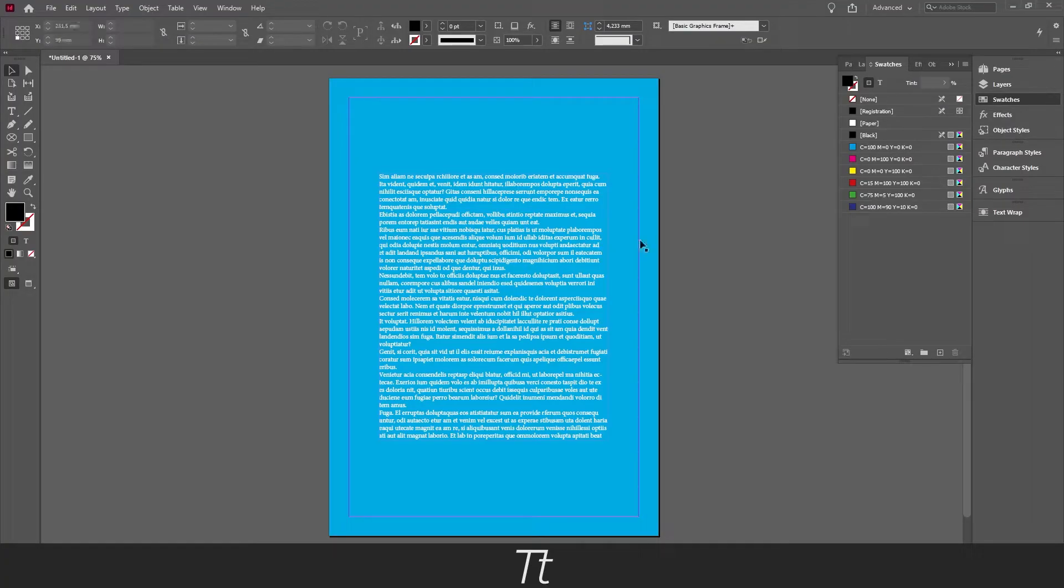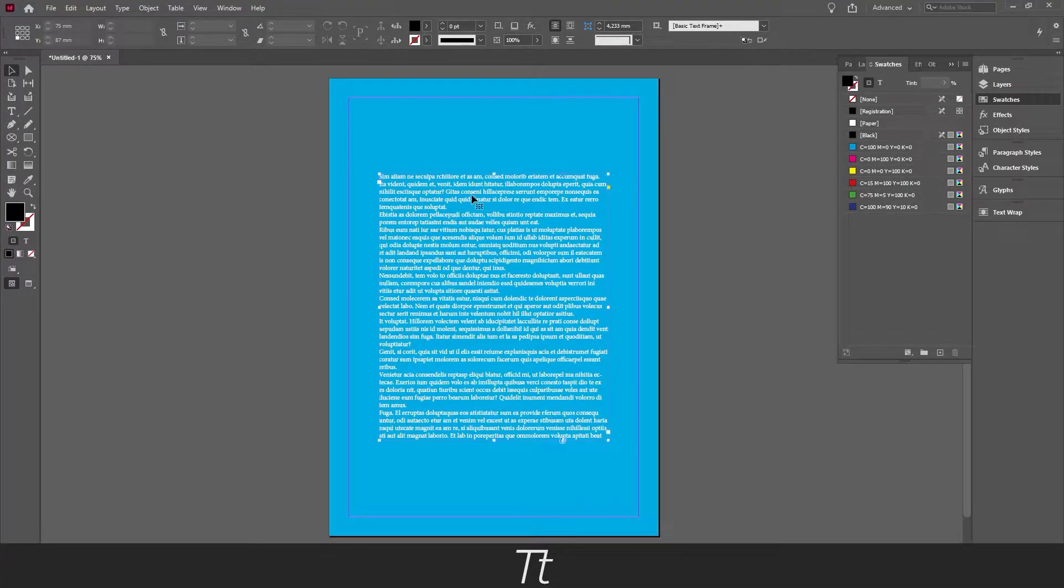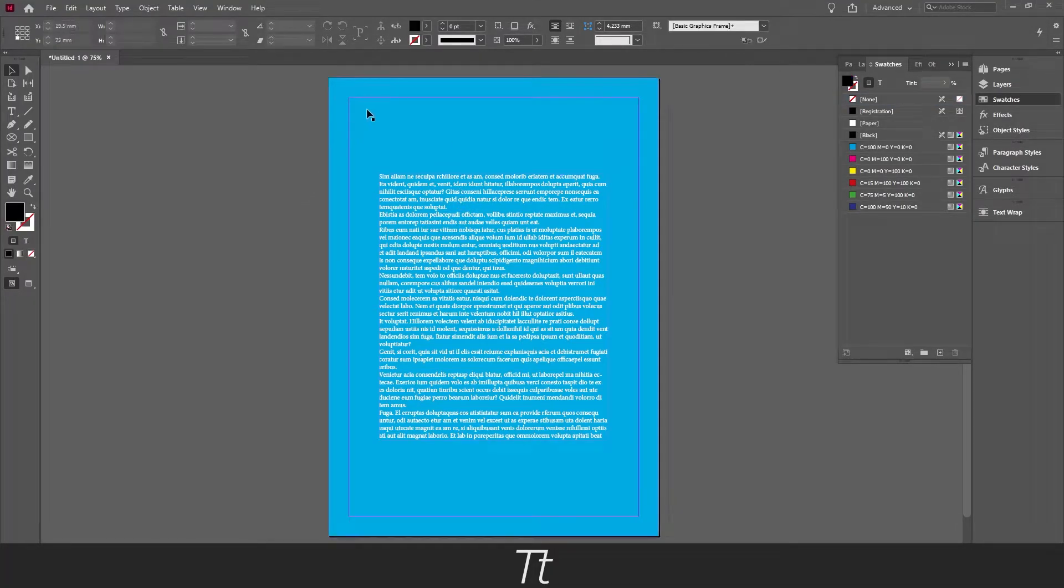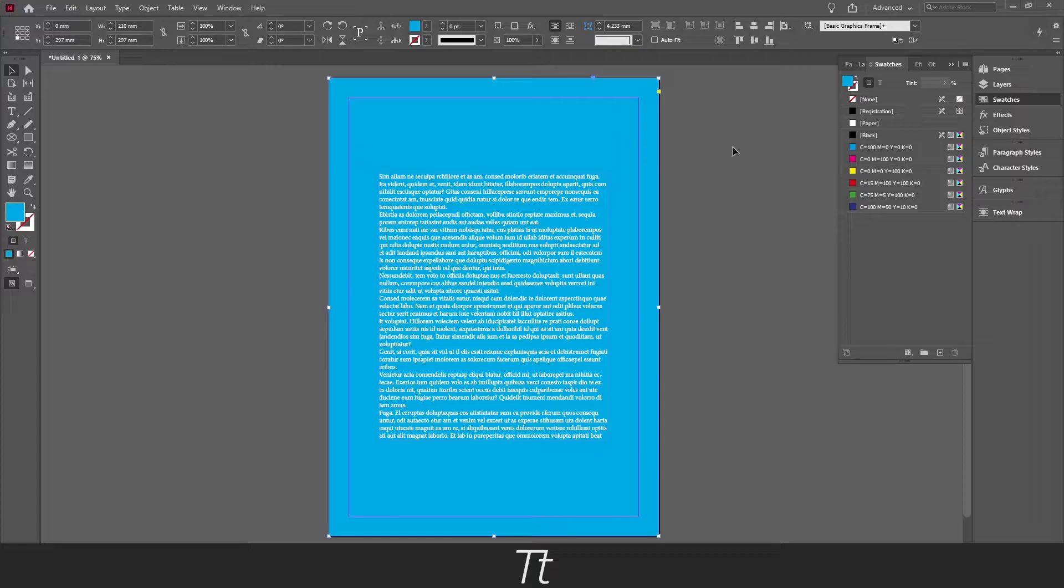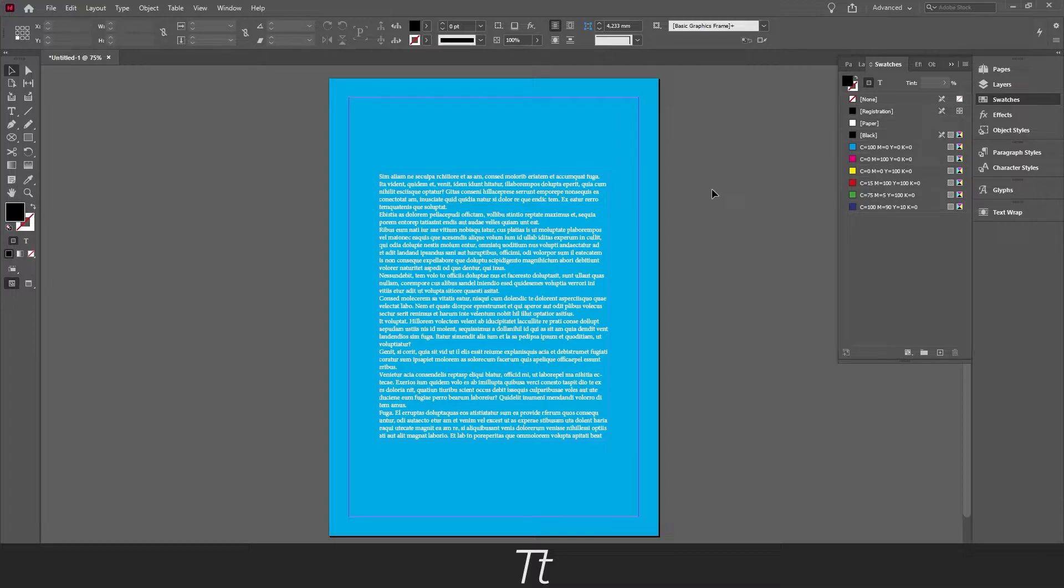As you can see, I've created a new document in InDesign and I have created this text right here and created a blue background color as you can see right here. So in this video I'll be showing you how to create this custom background color in a document in InDesign.